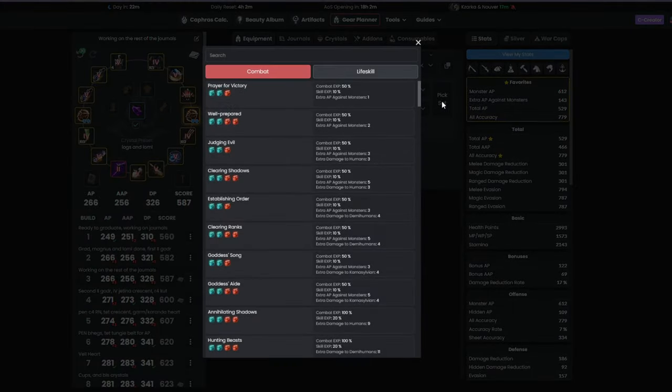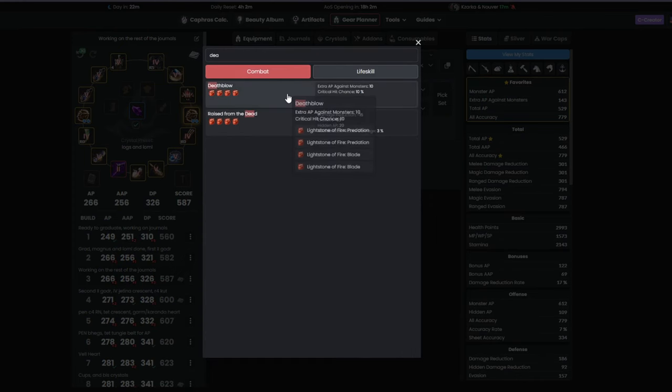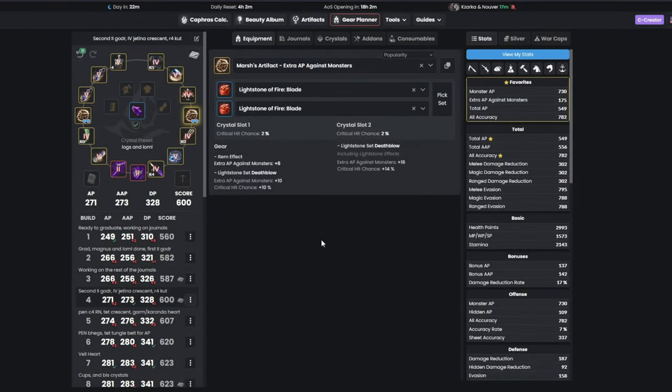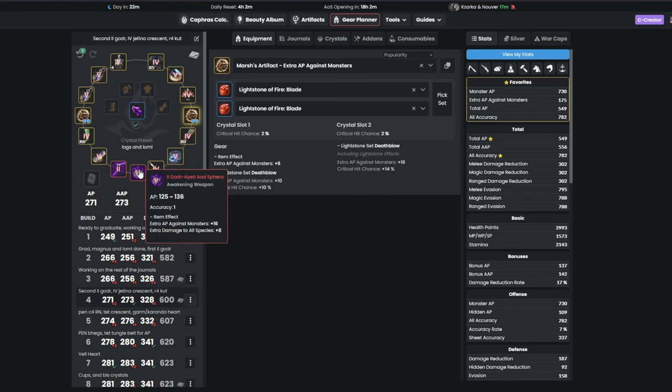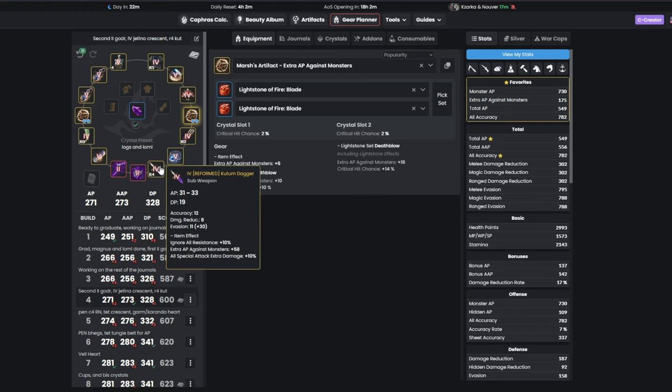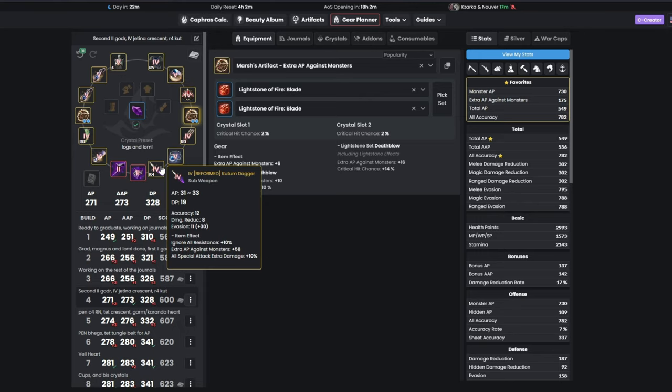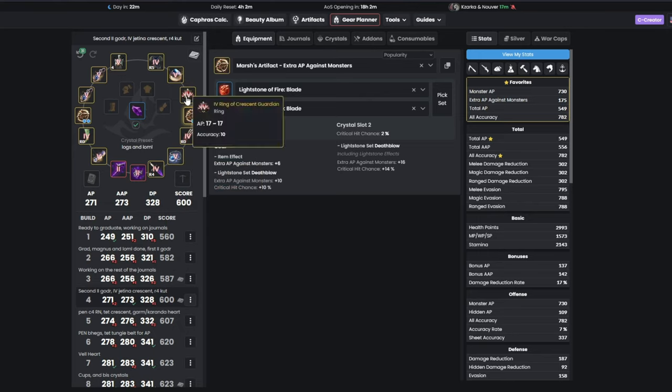On this step, we will be getting another duo goddor weapon, and making our kutum reform level 4. This is very cheap, and will give you the same AP as pen kutum, for a fraction of its cost. At this point, you should also have enough materials to make your Jatina crescent tet, and start the long pen grind.